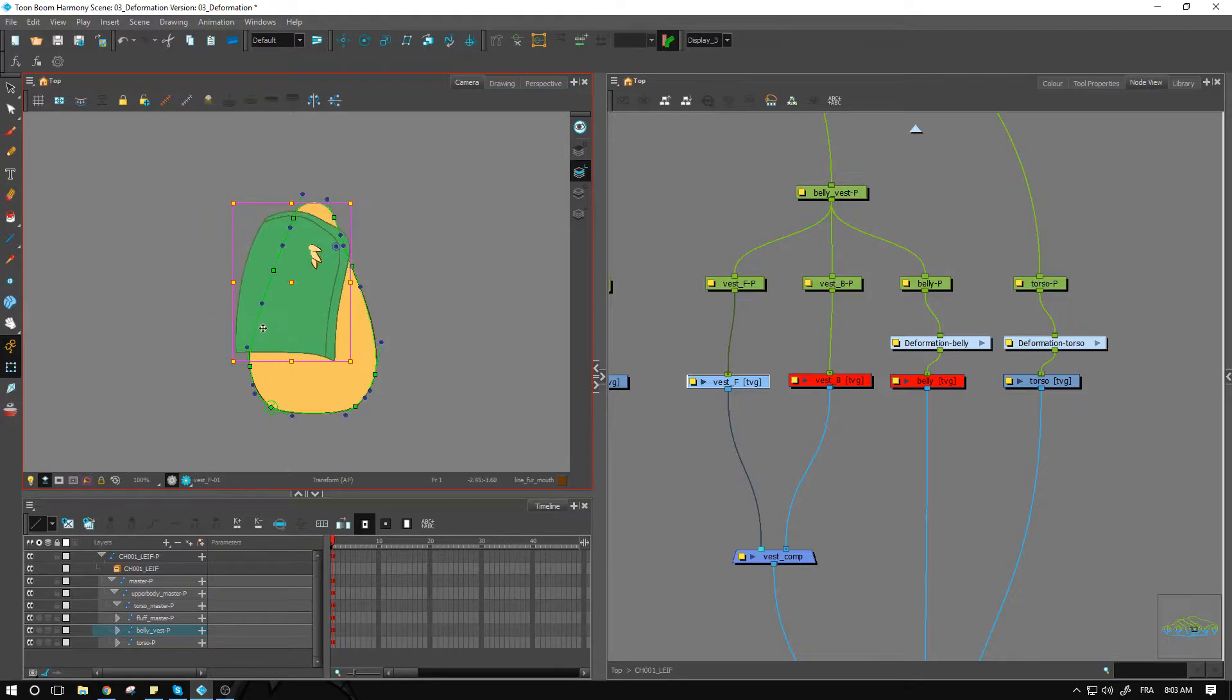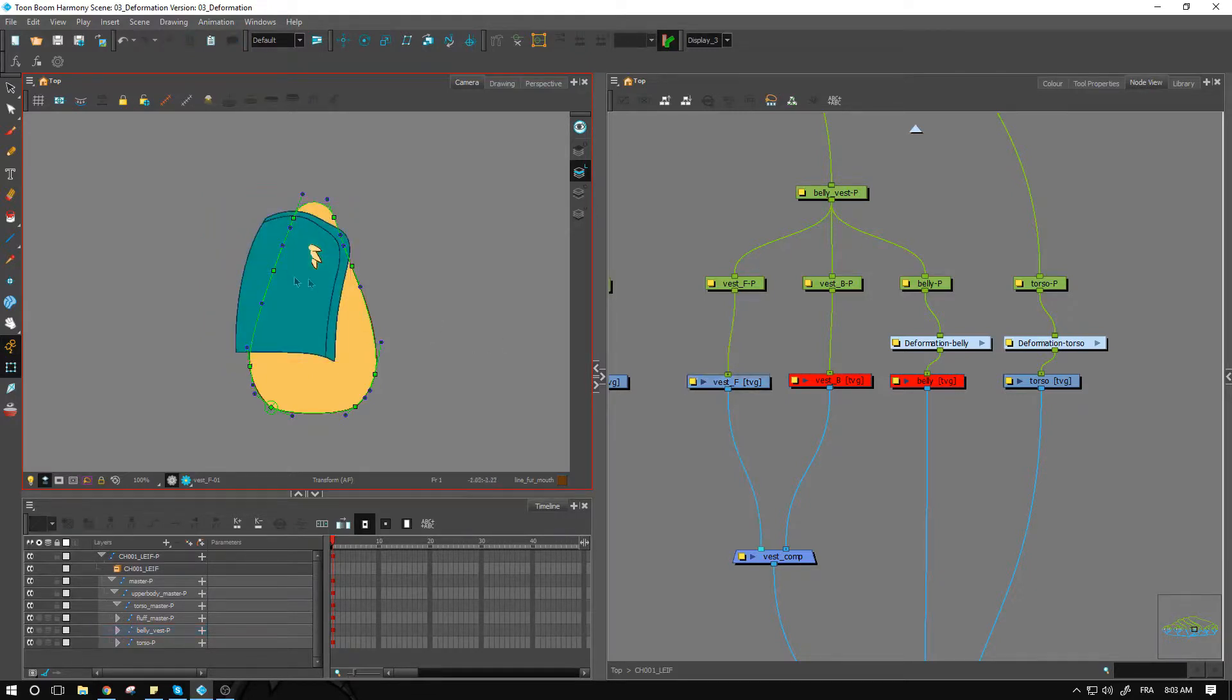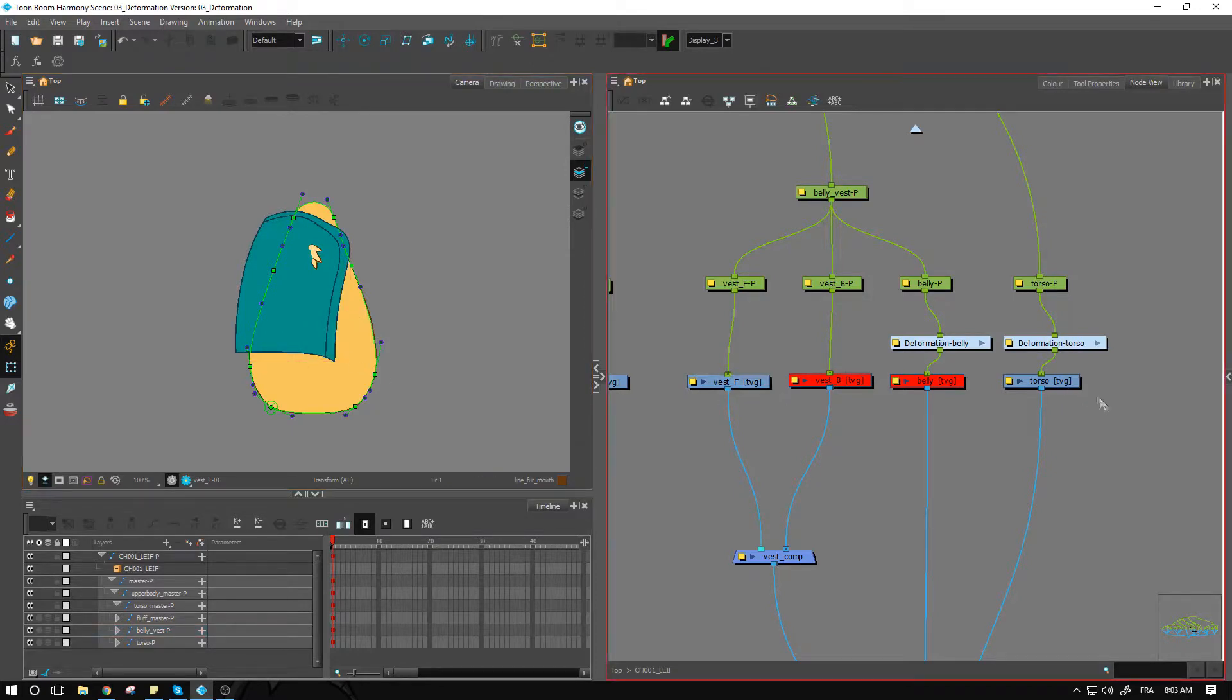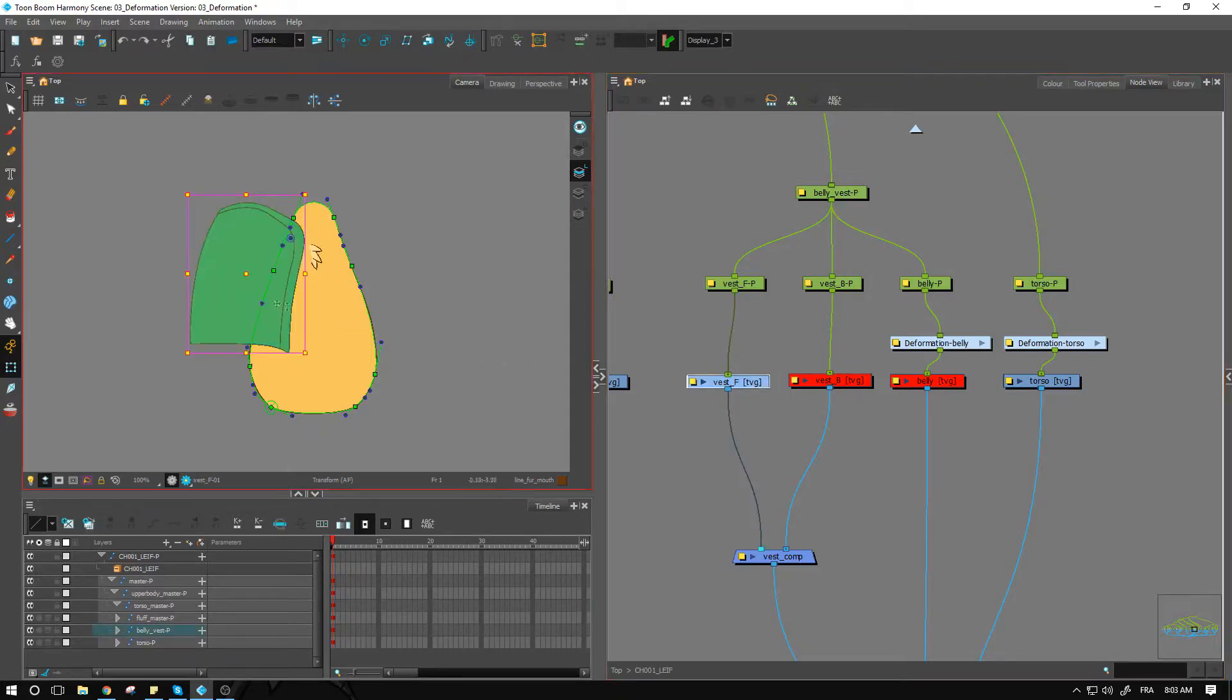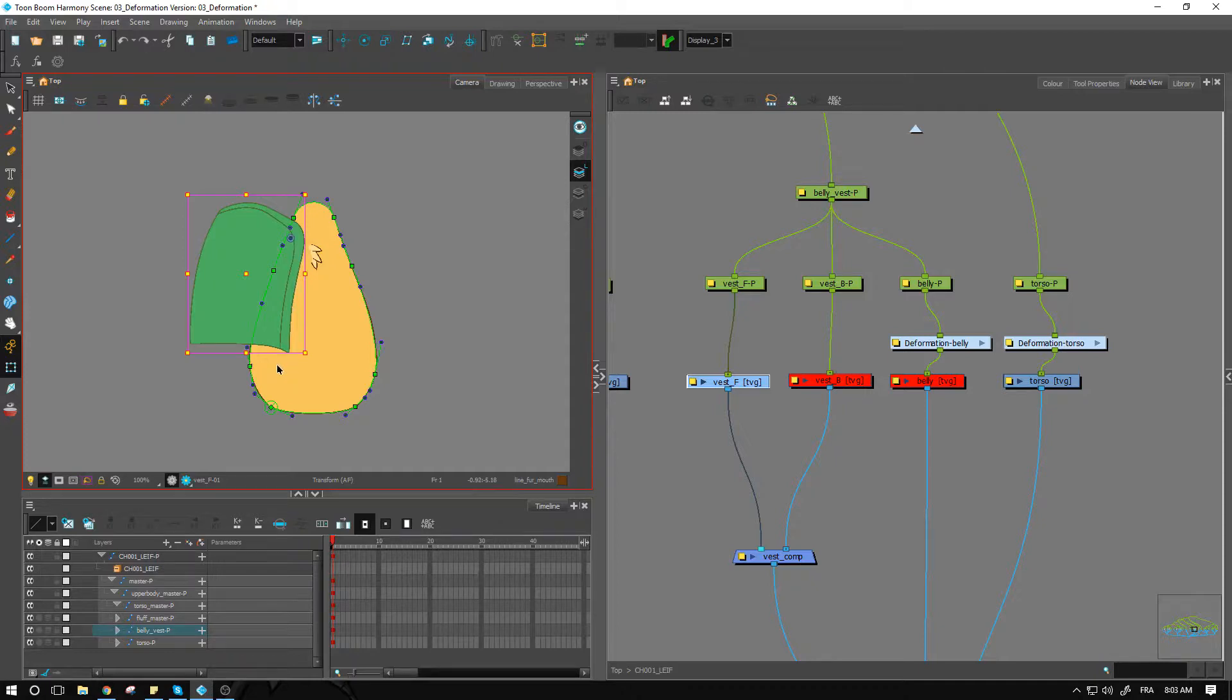So let's put that back in its place and I want to have an envelope around this one so that I can move the vest around a little bit more.